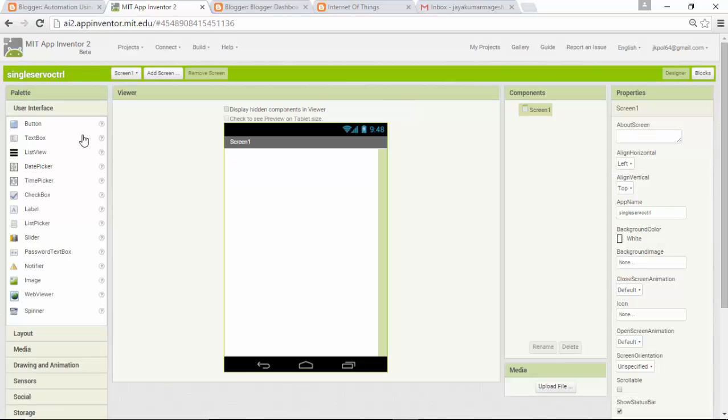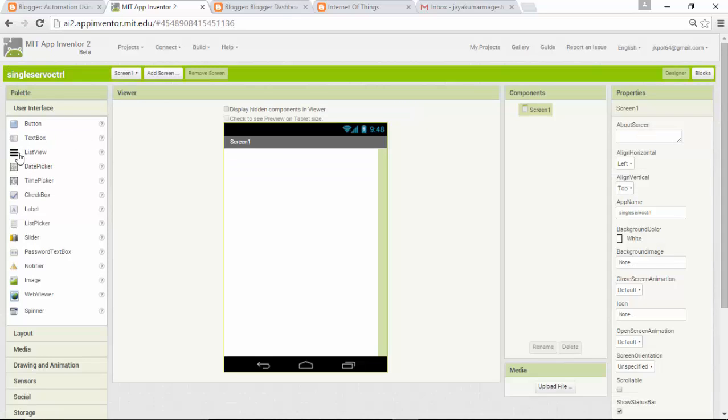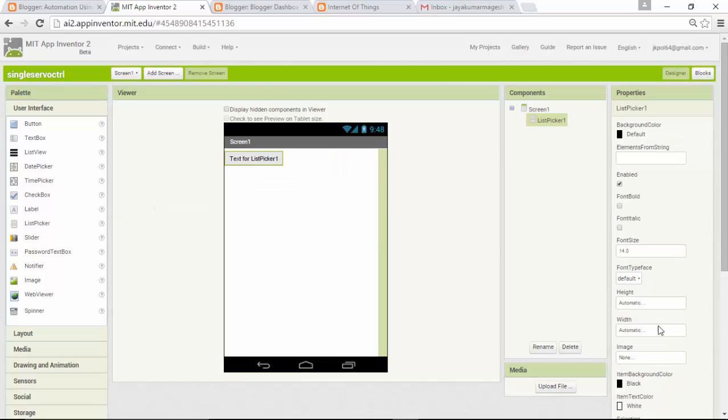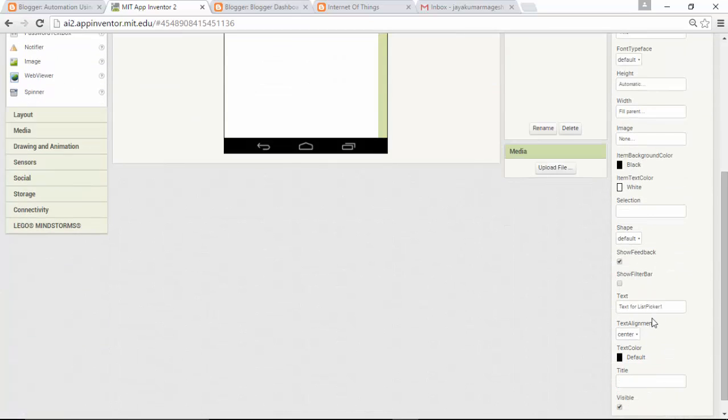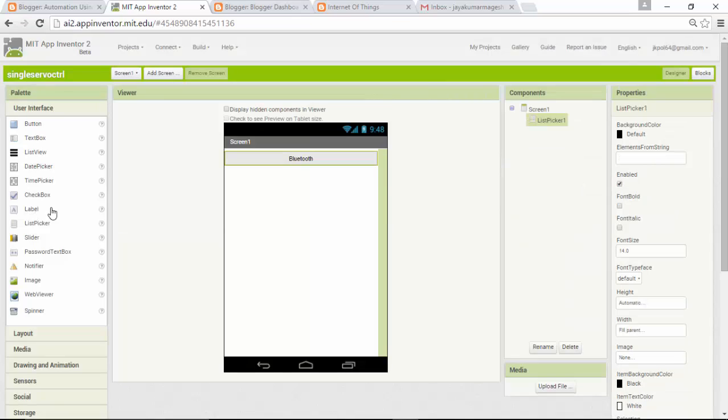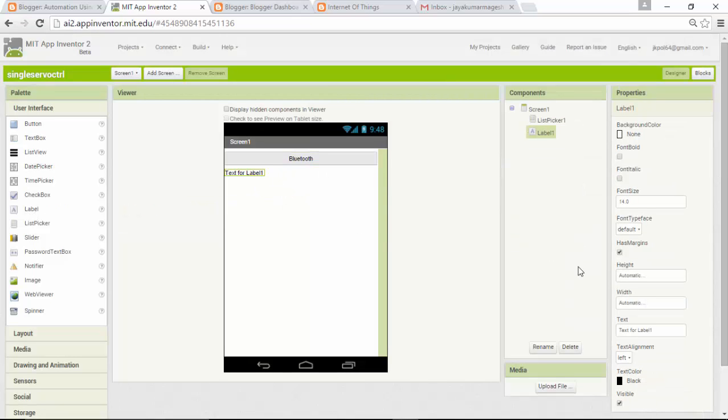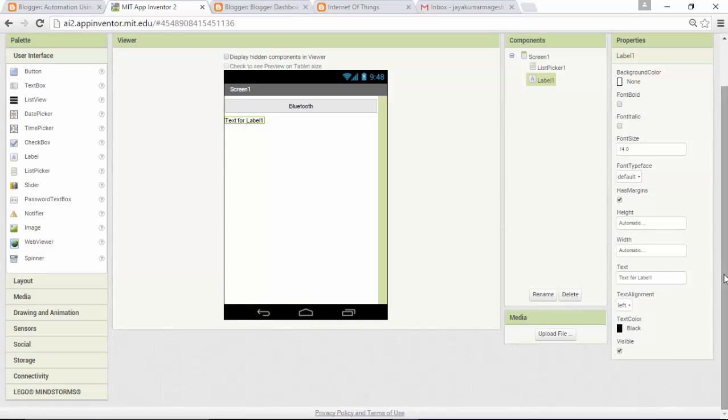As usual, we have to pick a list picker and place it there. Change the width to fill parent and change the name to Bluetooth, with a label to identify whether we are connected or not. Make it center.